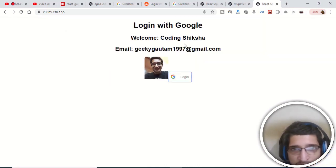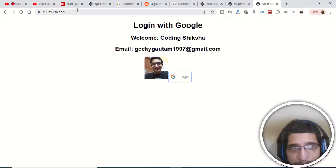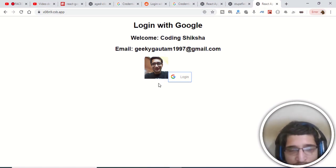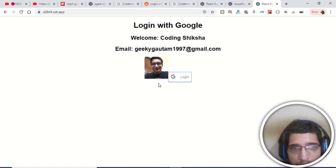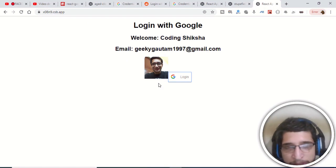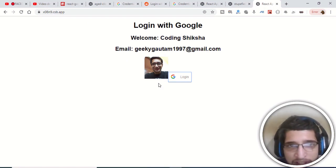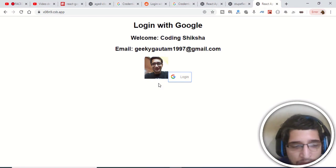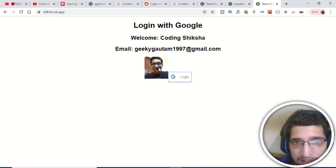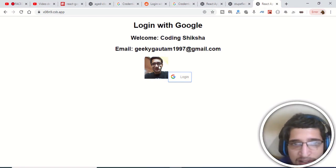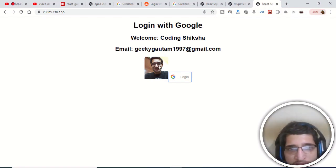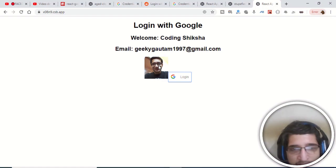This was a short tutorial on how to authenticate with Google using React using the react-google-login library. Thanks for watching. If you liked this video please hit the like button, subscribe to the channel by hitting the red subscribe button, tap the notification bell icon, and I will see you in the next video. Thank you very much.